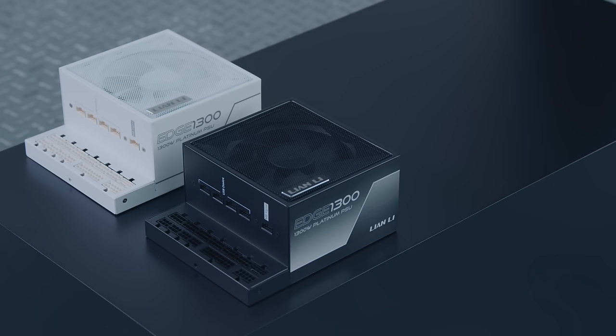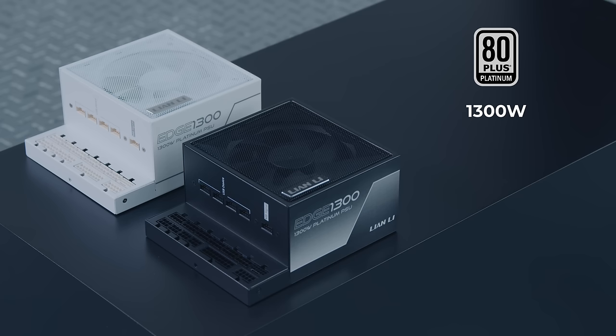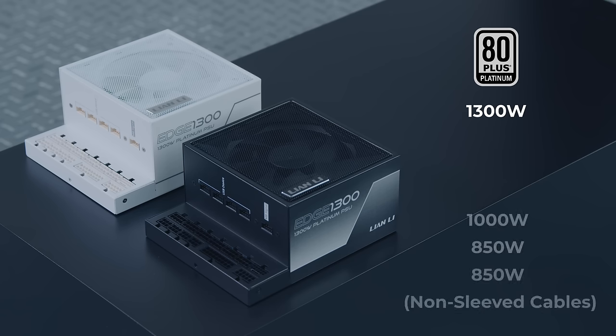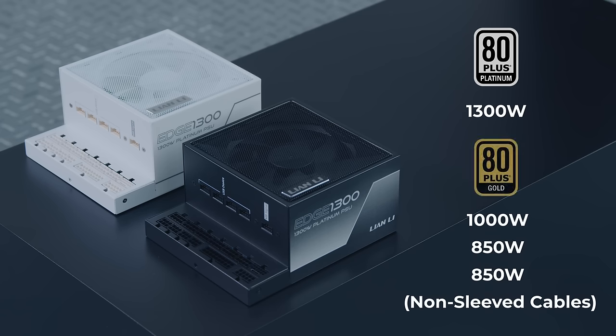The Edge series is planned to be available in black and in white, and as a 1300W 80-plus Platinum rated PSU, and a 1000W and 850W 80-plus Gold rated PSU, with the 850W also being available with non-sleeved cables.